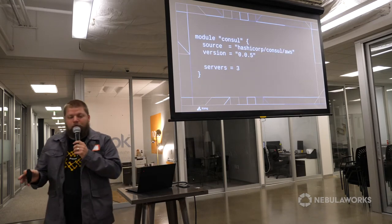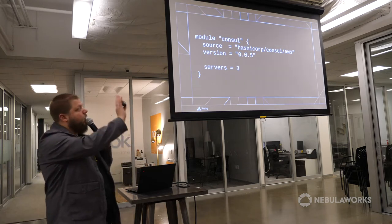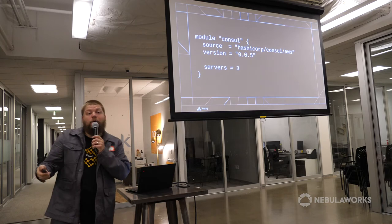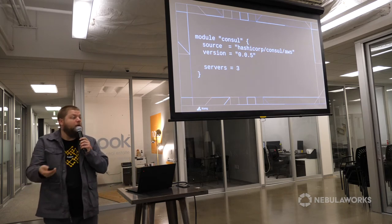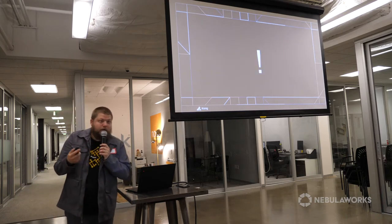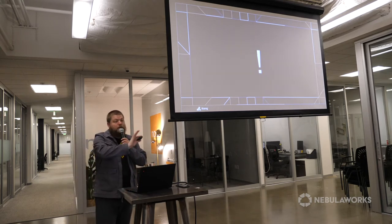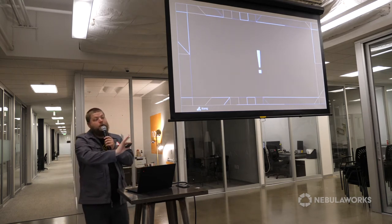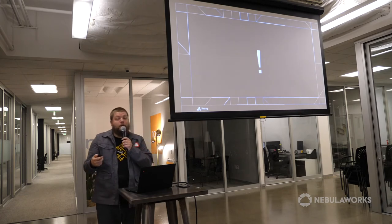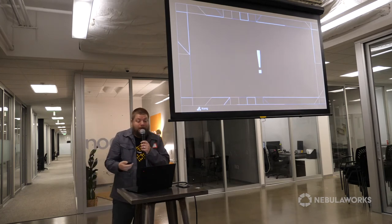Versioning modules is really simple at first glance. When you define a module, you just have a parameter called 'version' that points to a version number — if you're using SemVer, this is going to be really handy. There's kind of a problem, though: that syntax only works when you're using the Terraform registry. If your modules are defined in Git or a local file system, that doesn't work.